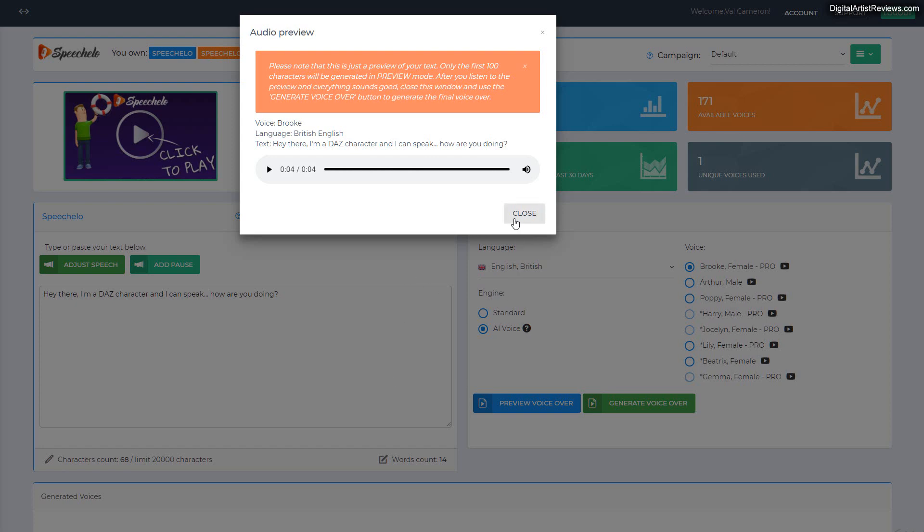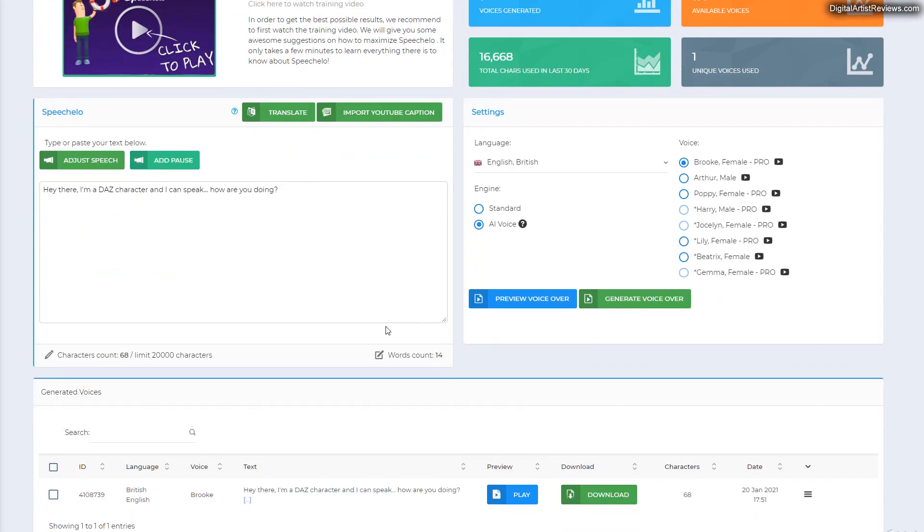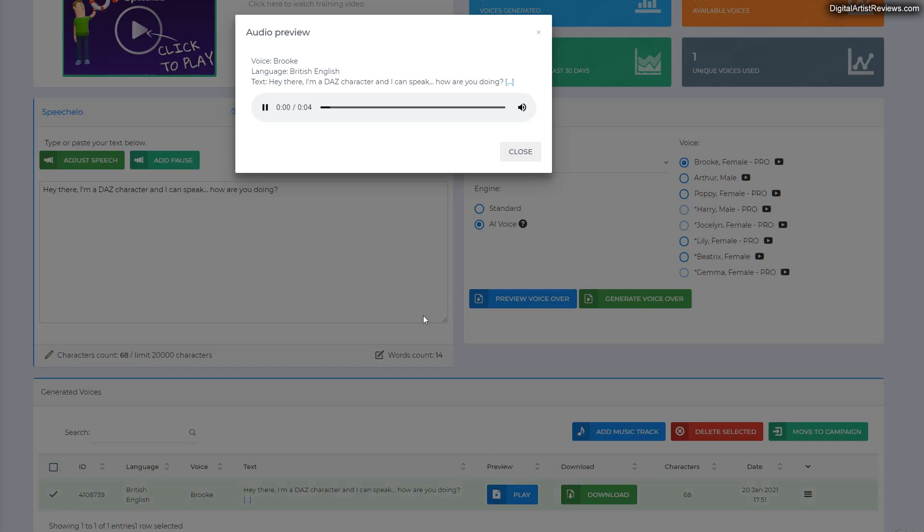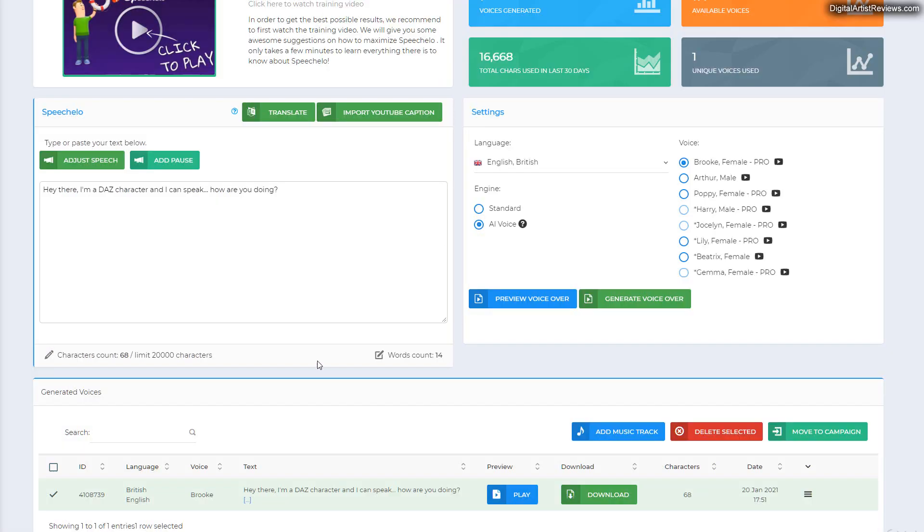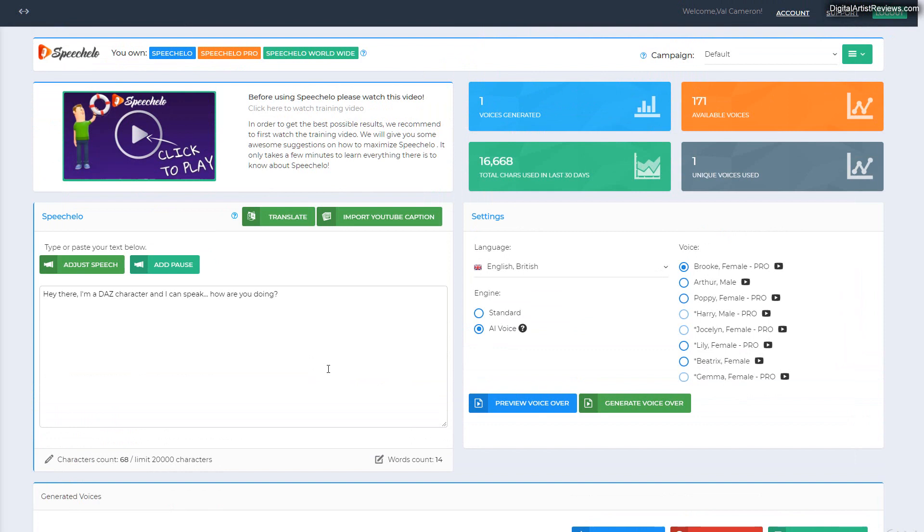I have here a rendered version of that with perfect sound. As you can see, the quality is simply amazing. I just love Speechelo.